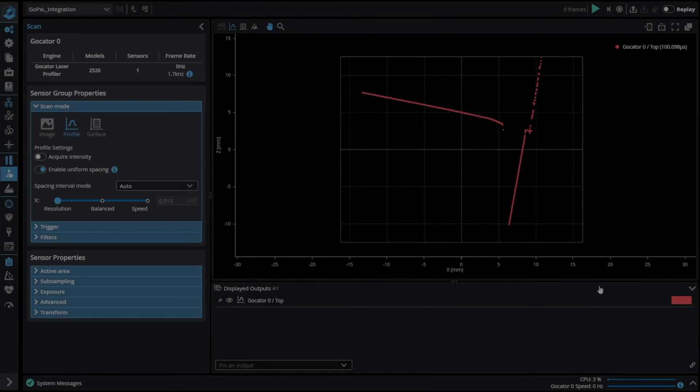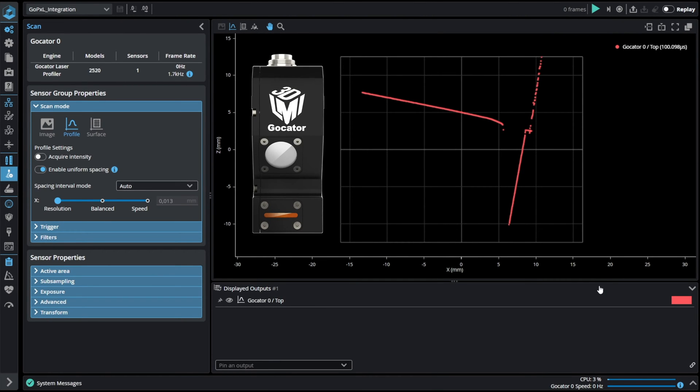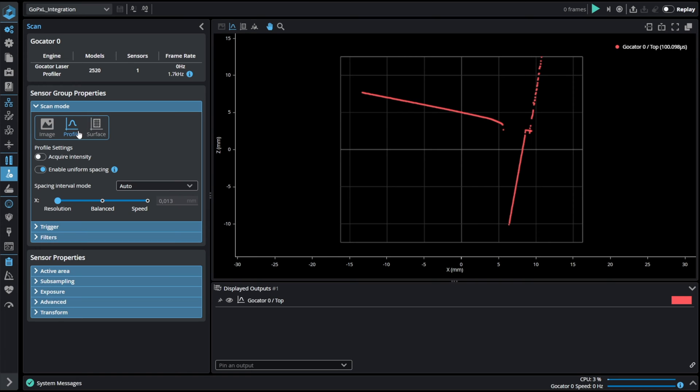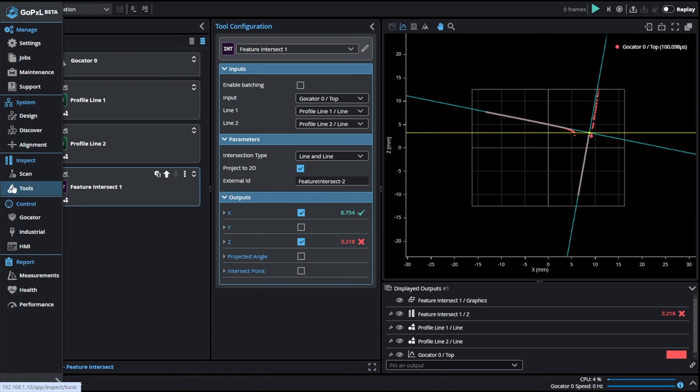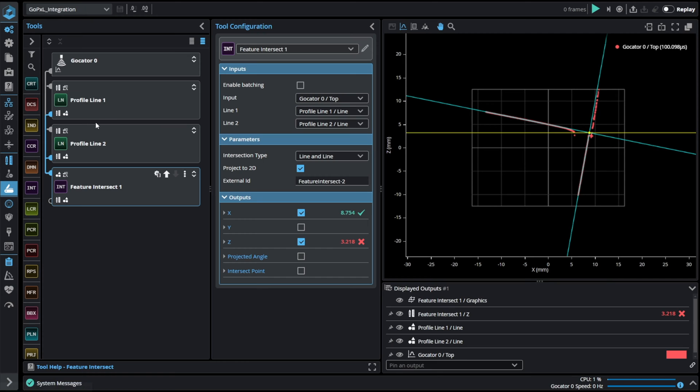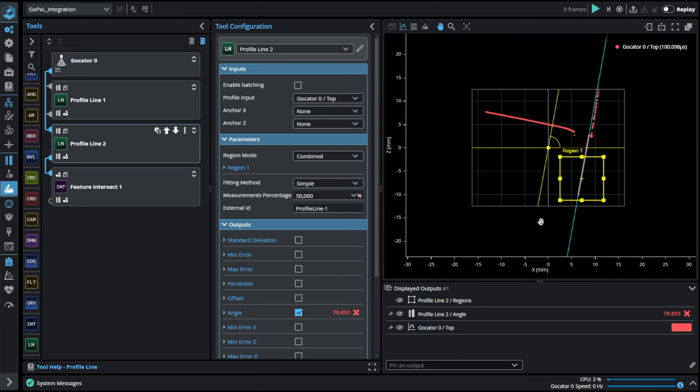For today's presentation I will be using Gokator 2520 in profile mode. As a simple program I created an inspection that fits two lines in two separate profile areas. For that I have used two profile line tools.